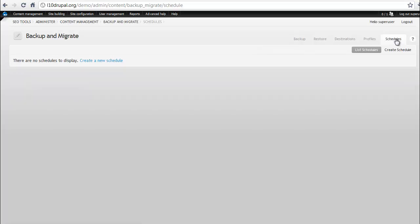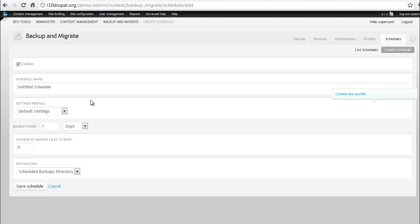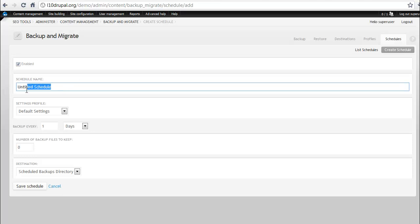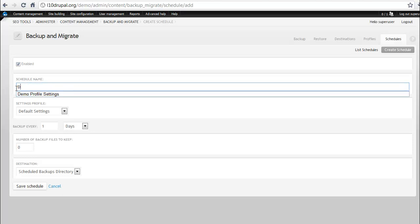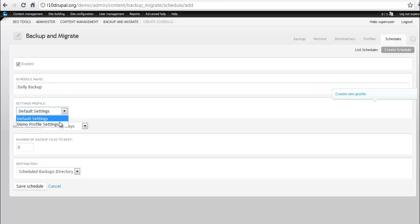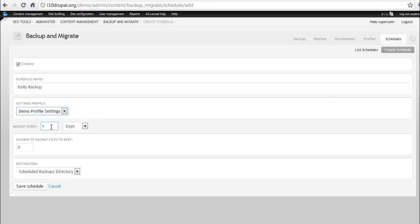Last you have a schedules area. Now this is great if you want to have your site backed up at a specific time and date. You can click the create a new schedule and then it asks you some specific details. Okay, we want to enable that. We want to call this a daily backup. We'll use our demo profile settings and we'll have that backed up every day.